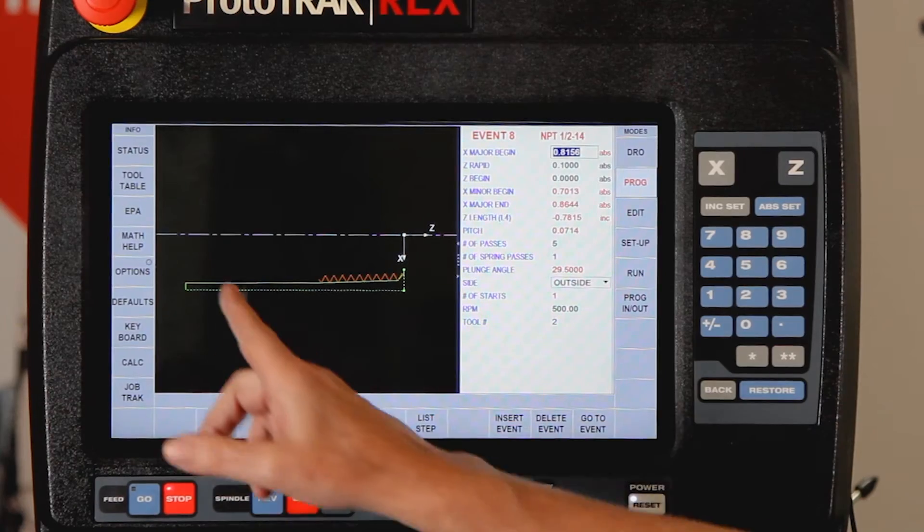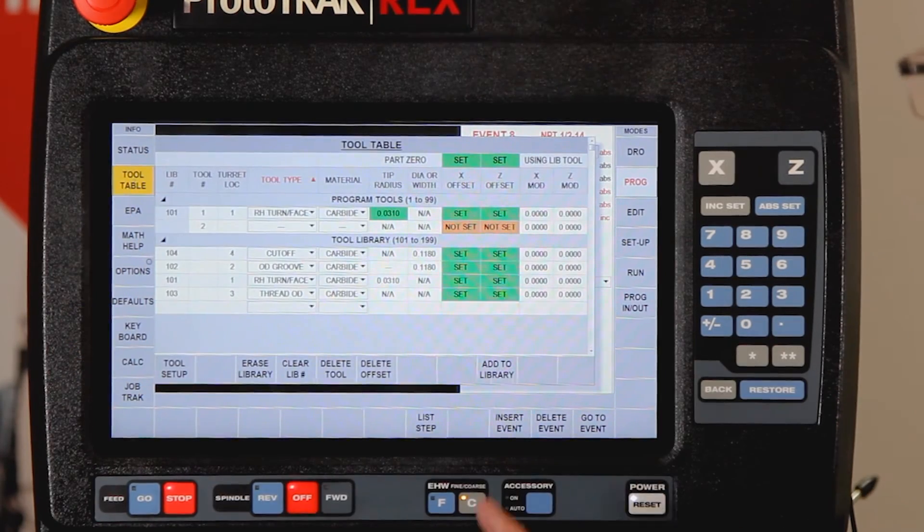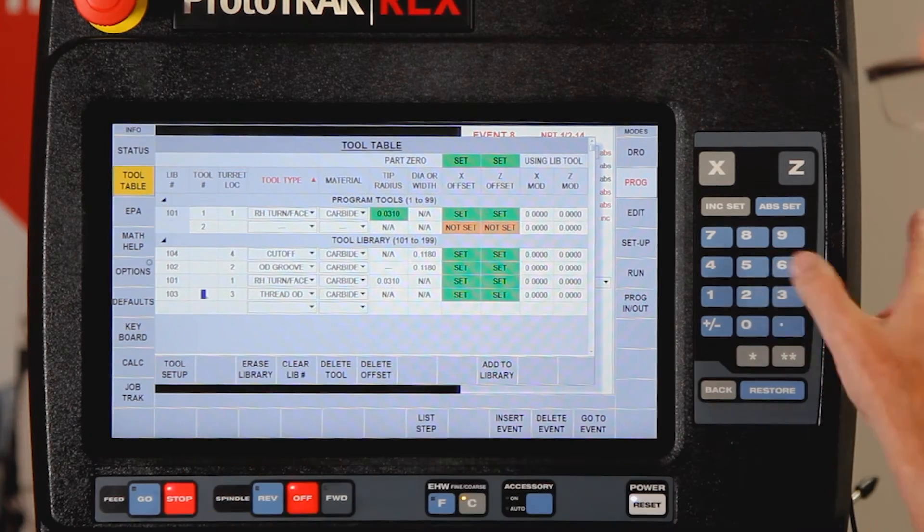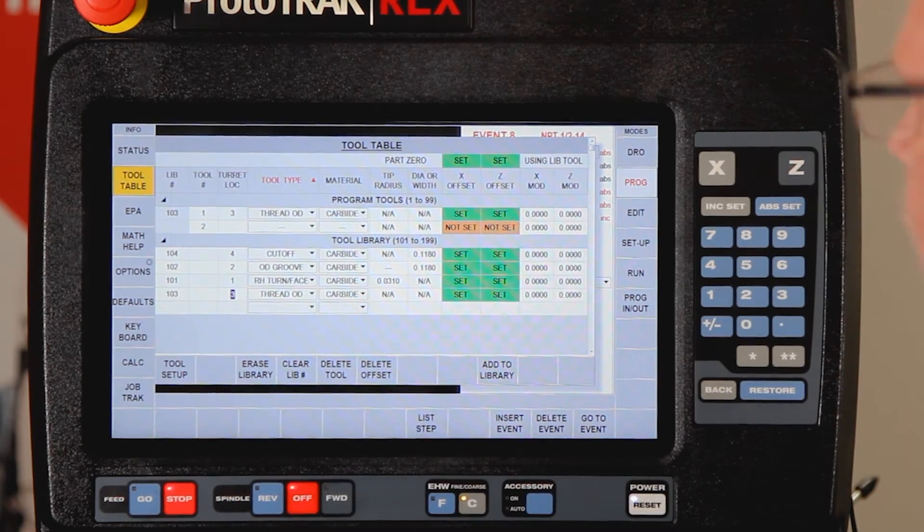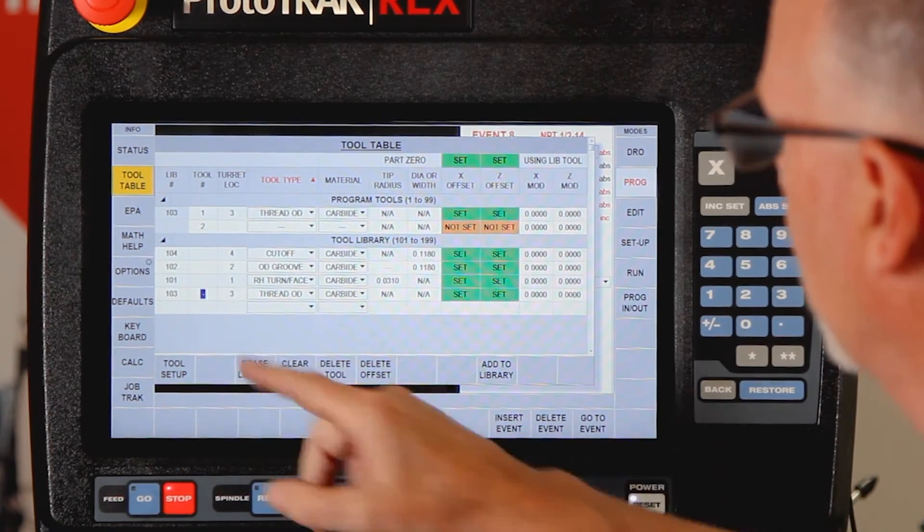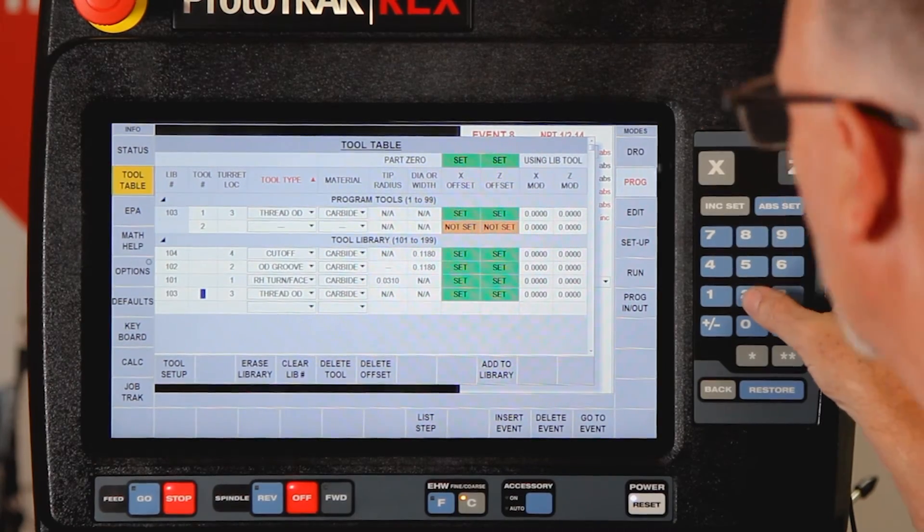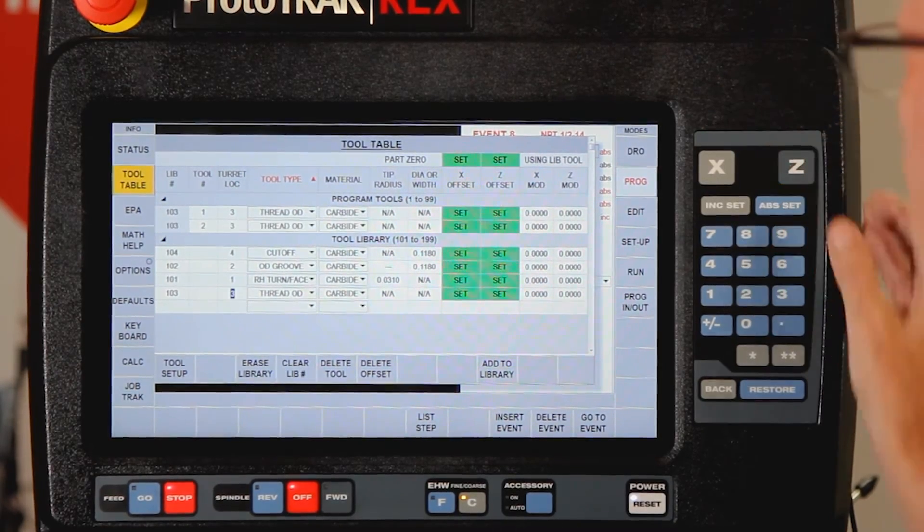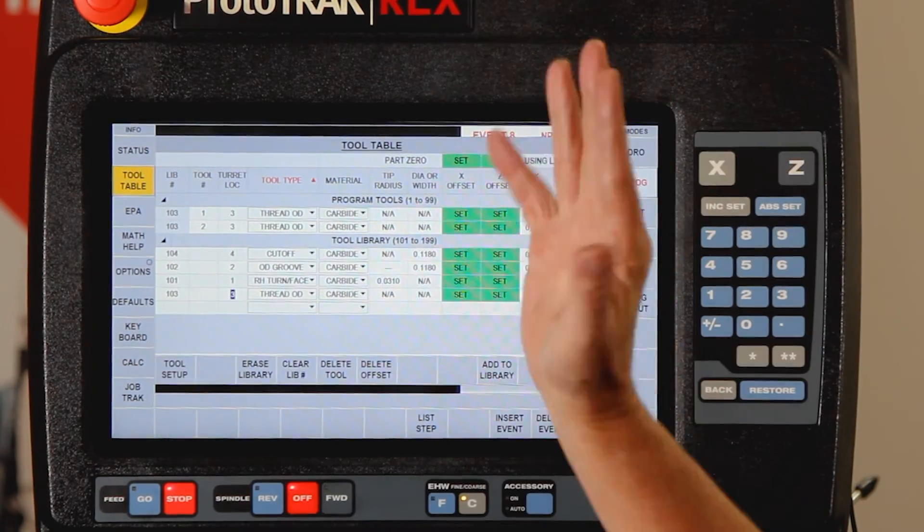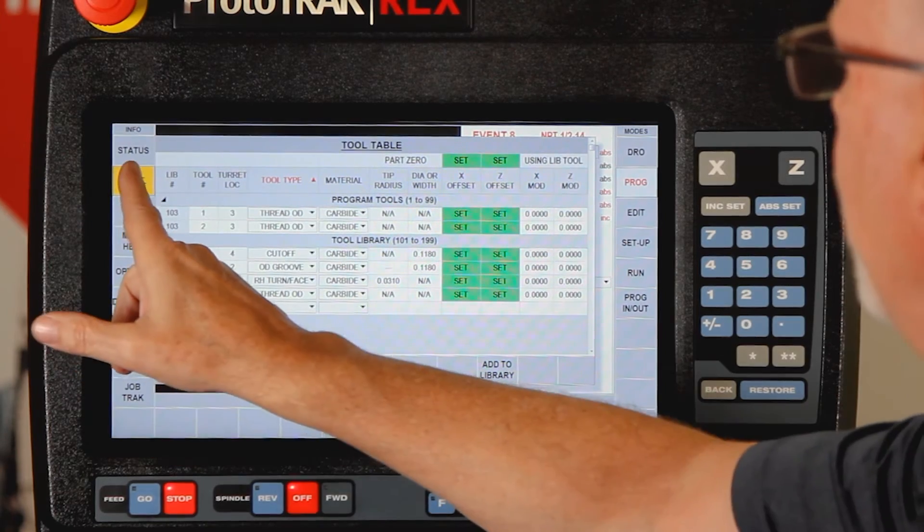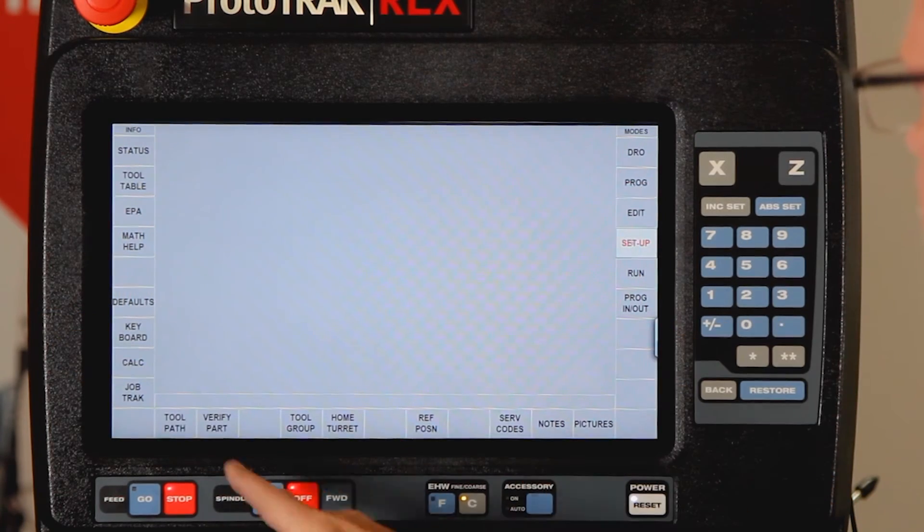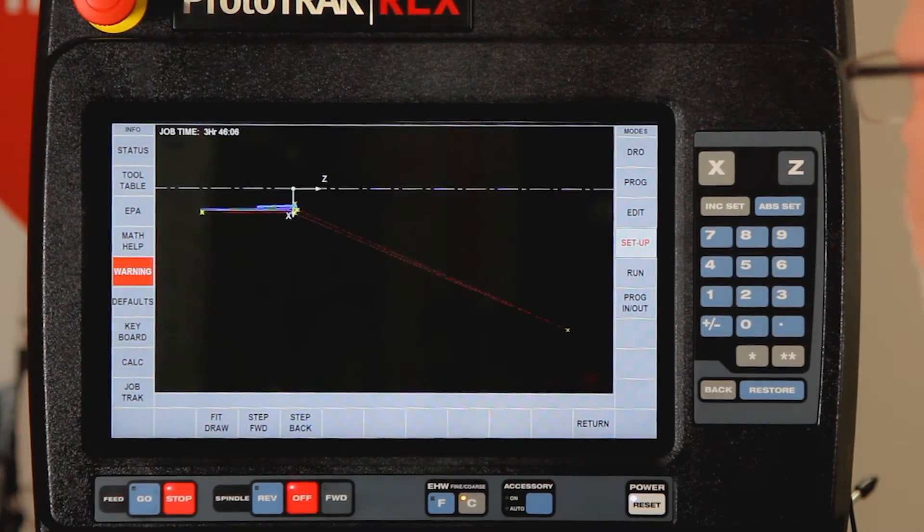Keep in mind that when you do this you're going to have to go to your tool table and you're going to have to select which one of these tools is doing the threading. Sometimes hard to see with the glare in the way and the camera.